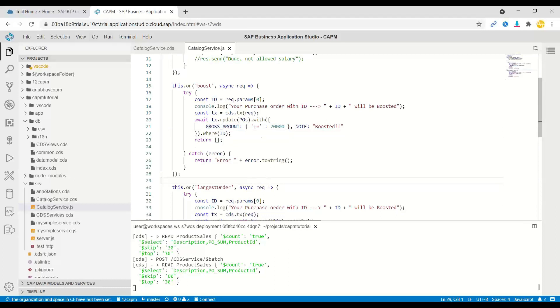So this is what currently we are doing in the system with respect to our boost functionality. Now what I will do is show you testing this functionality into the action in the system.